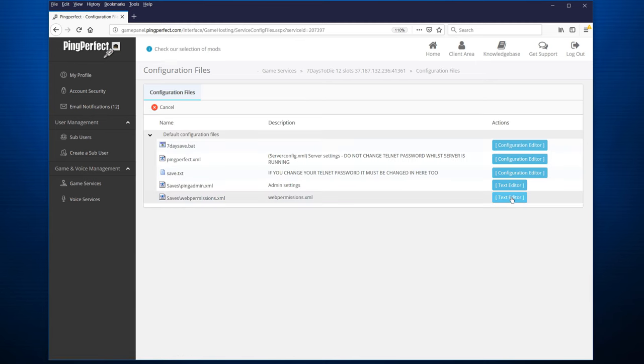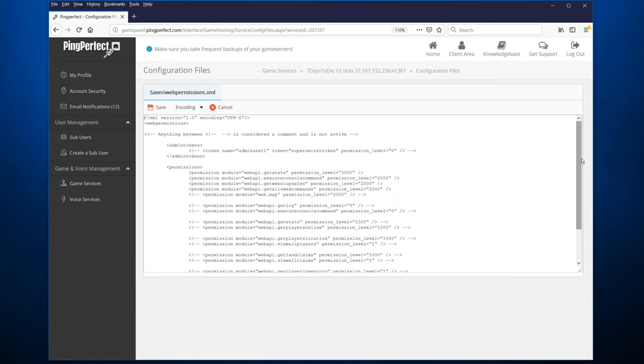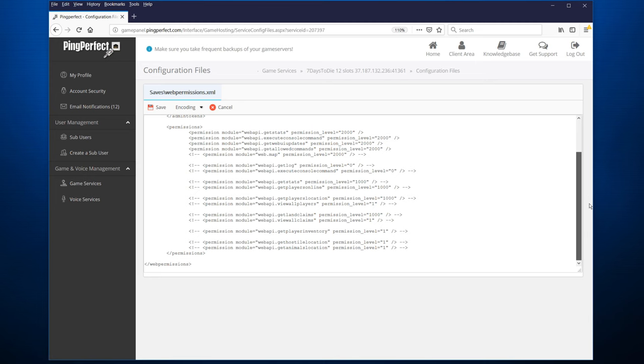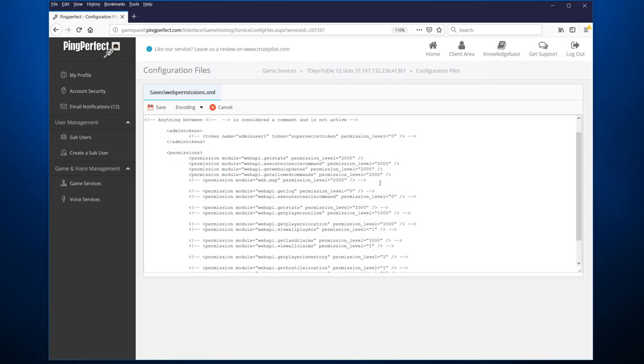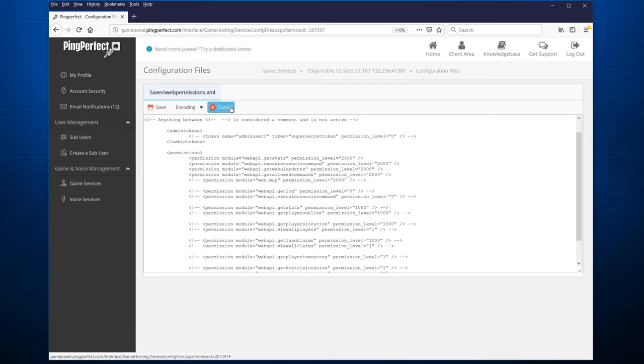The final file we're going to look at is the web permissions.xml. If you've run a dedicated server before, you might know what this is. This allows you to have a web map that you can watch online to see the map, to see where players are, maybe see where the zombies are. If you played around with this one on a dedicated server before, it works exactly the same way. If you haven't, read up on it or just leave it for now. It's not a critical piece.